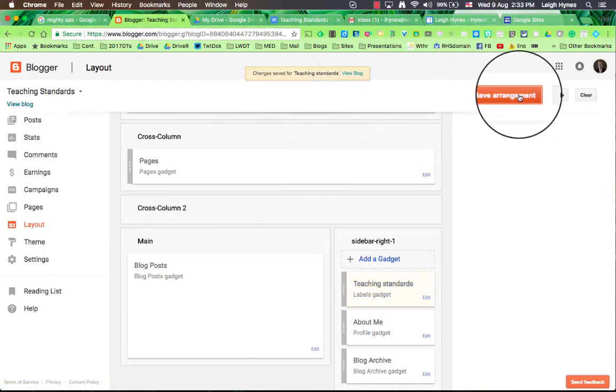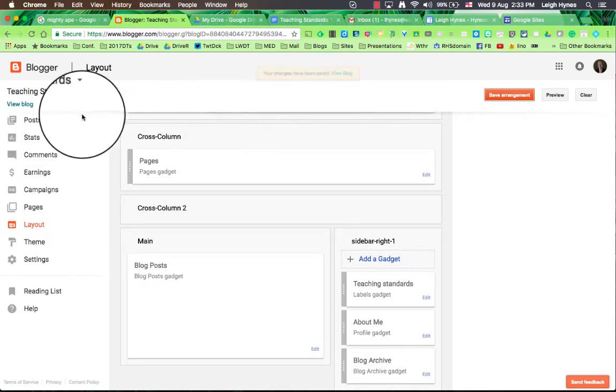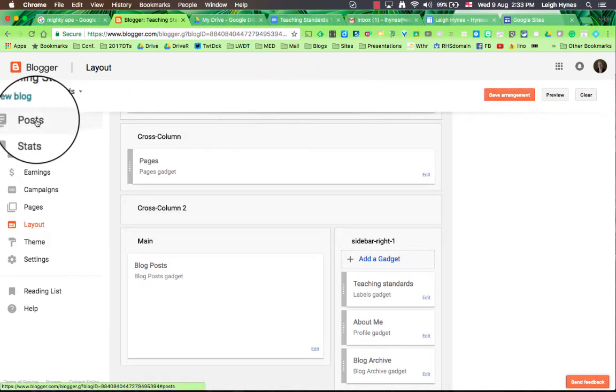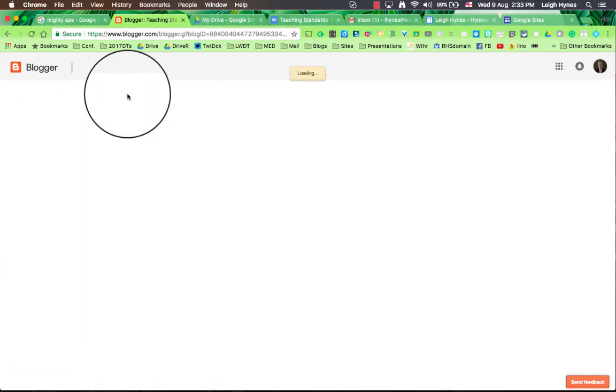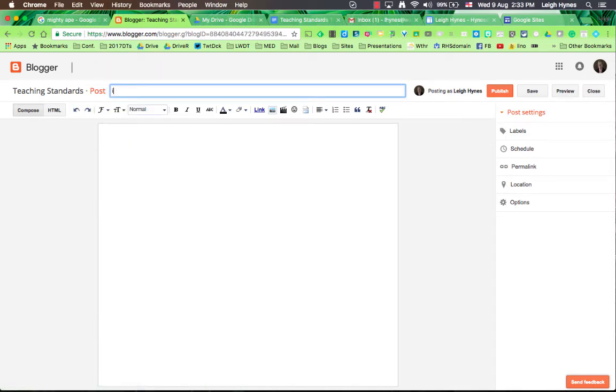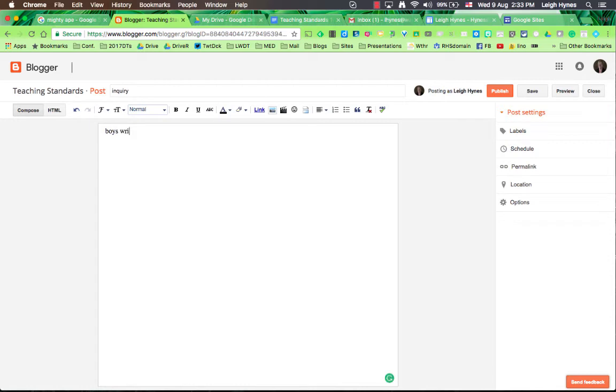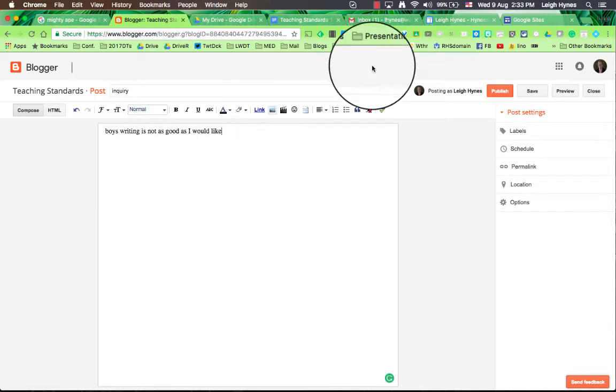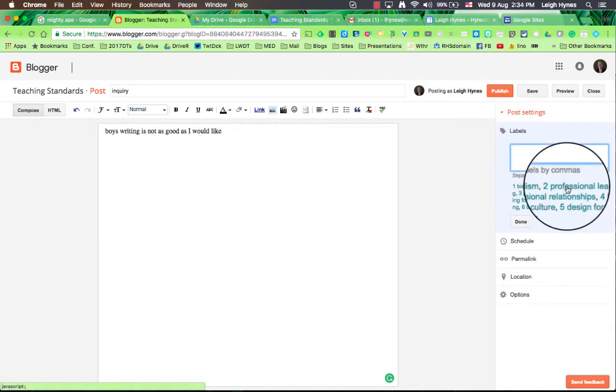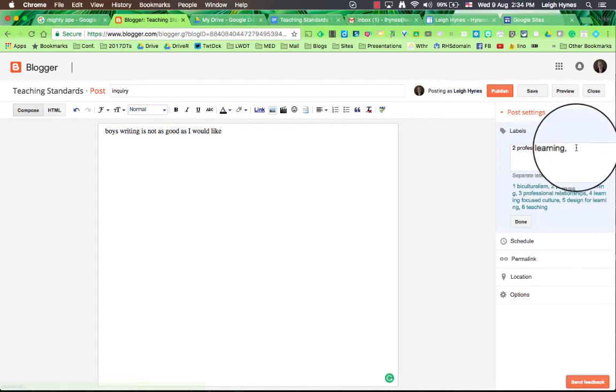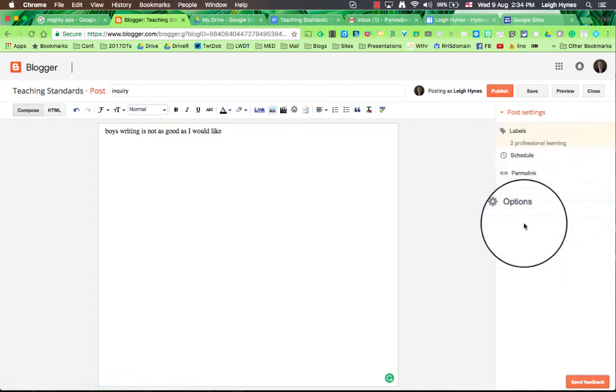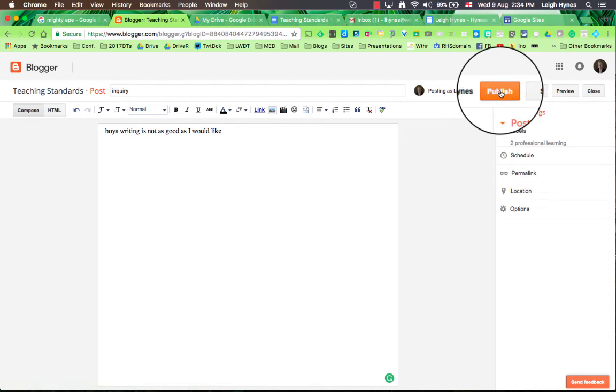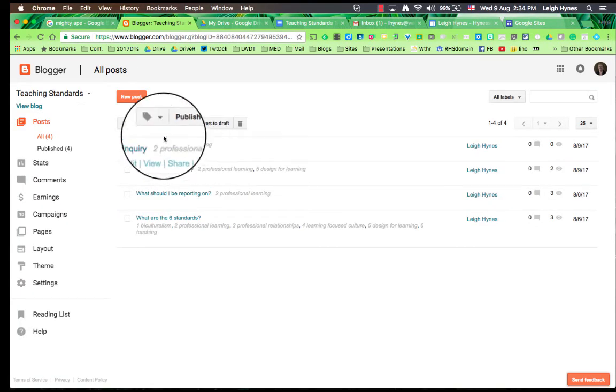What this means is that when you want to write a new post, let's go to posts and write a new post. You can write about your inquiry for instance and it may be that boys' writing at the scanning stage is not as good, and you can click on that and because this is about the inquiry it comes under number two, the professional learning. The first elaboration is carrying out inquiry. So you can just add that, say done and publish it. You can see that the label is showing there.